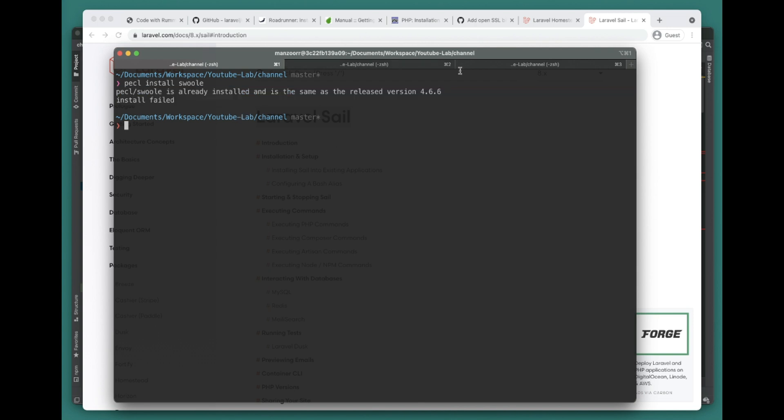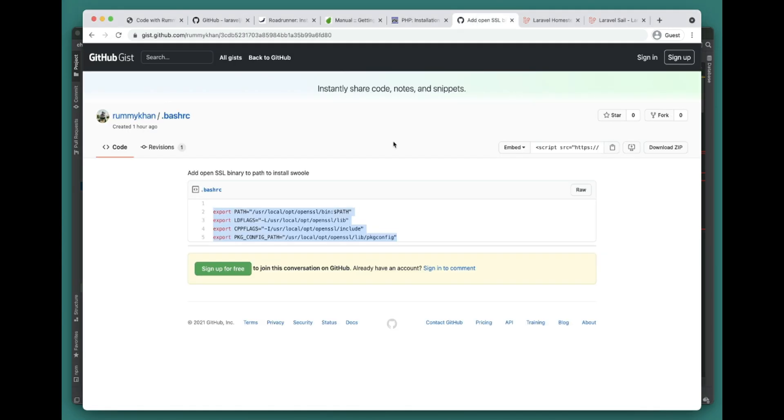But you might run into one issue related to SSL. If you're enabling SSL for Swoole - once you run pecl install swoole it will ask if you want to enable SSL or not.